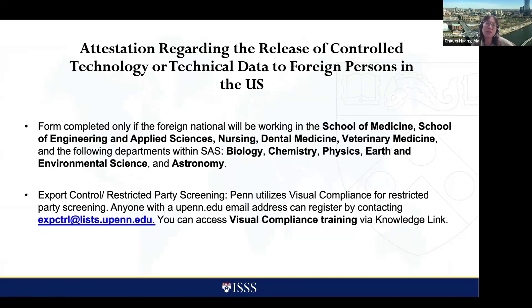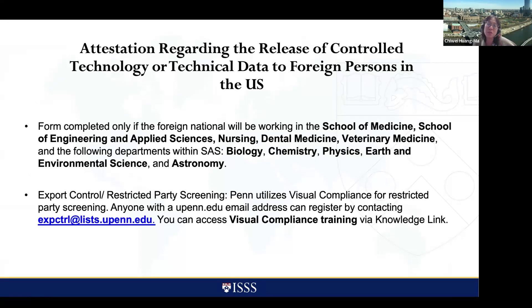Part three is especially important for employees hired by the School of Medicine, School of Engineering and Applied Sciences, Nursing School, Dental School, or VAS School. Within SAS, only certain departments need to complete export control: Biology, Chemistry, Physics, Earth and Environmental Science, and Astronomy. This section asks the department to disclose how much confidential information this person will have access to, to ensure there are no concerns before the USCIS.